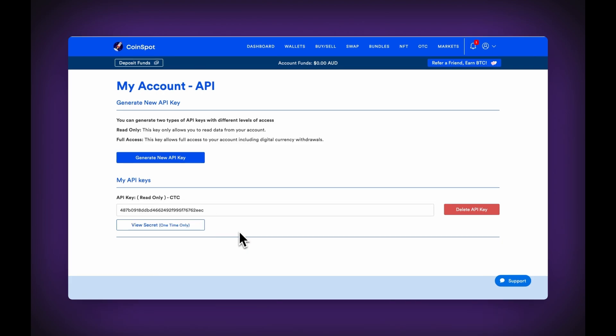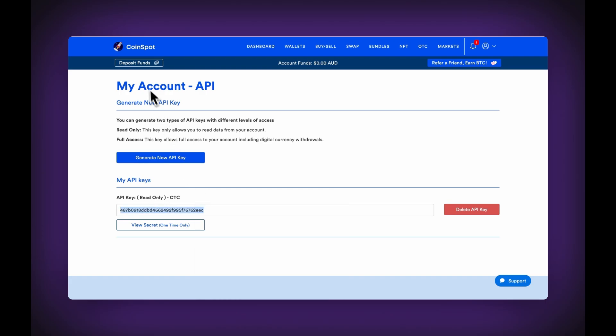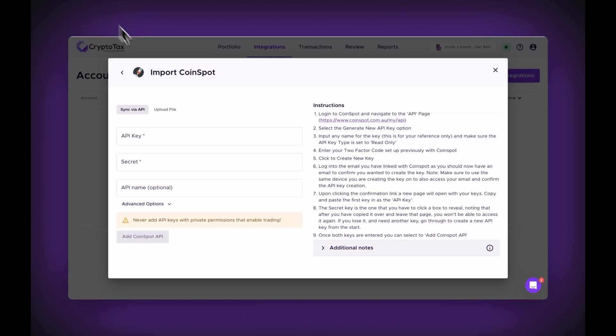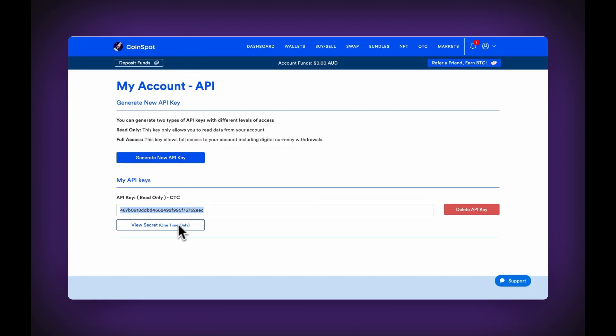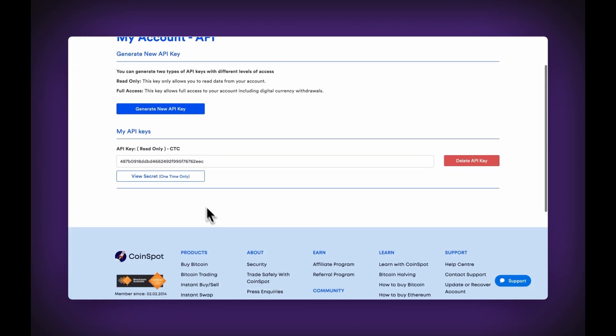Okay, I've gone into my email, I've accepted the API key, and you can see in here now, I have a key. So all I have to do is copy this one, and place that into the API key in Crypto Tax Calculator, and then view the secret.